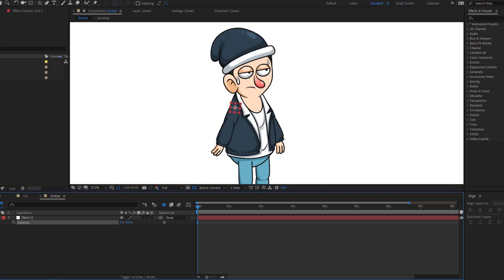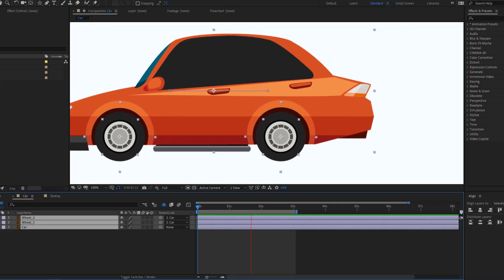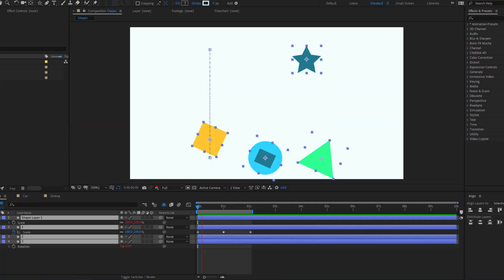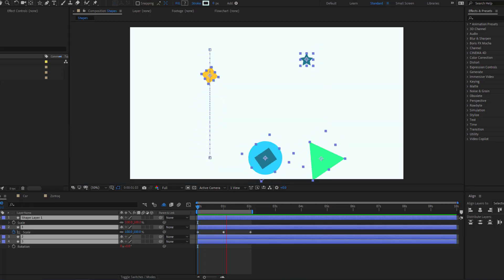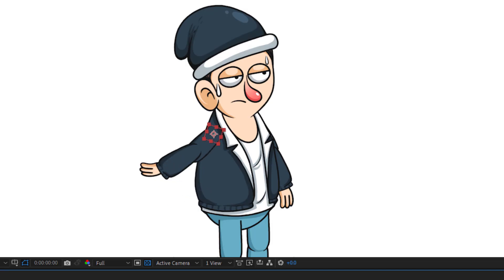Hey guys, welcome to my new beginner After Effects tutorial. In this video we will talk about parent linking in After Effects. Let's get started.